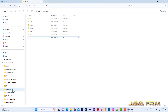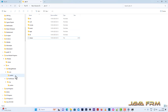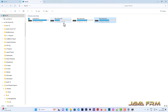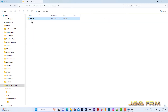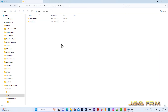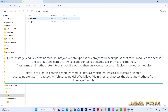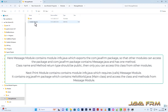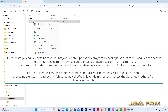Next, a very important step — I am going to show you one simple Java module example. I have a directory called java-module-program which contains a modules directory, which in turn contains src and classes directories. The src directory contains the source code for Java modules and the classes directory will store the compiled Java modules. There are two modules: the message module and the print module. Each module contains module-info.java, which is a mandatory file.